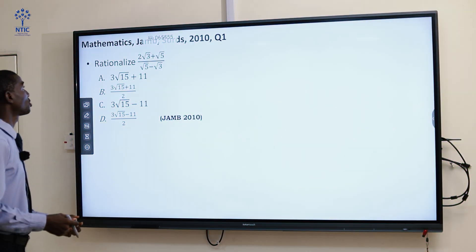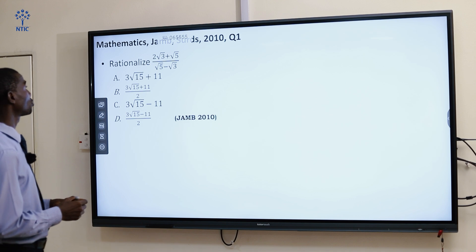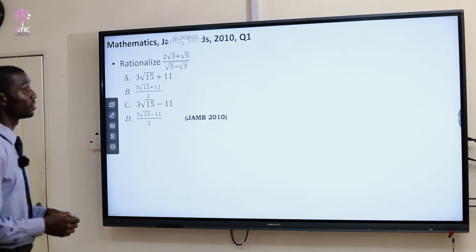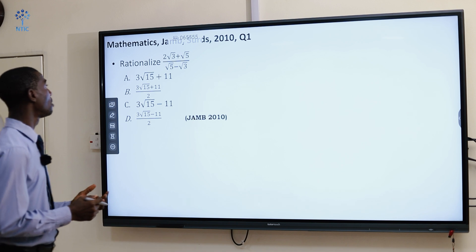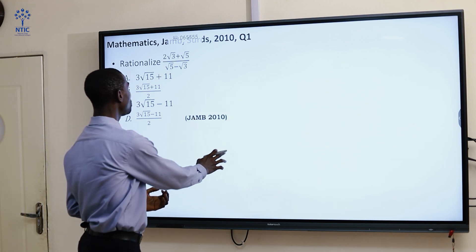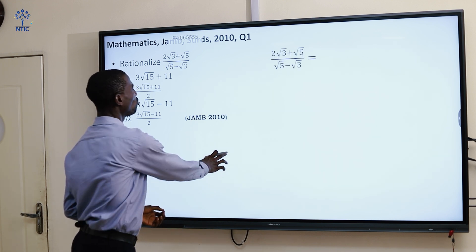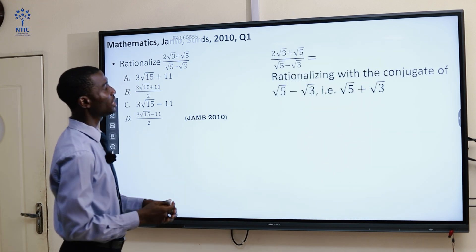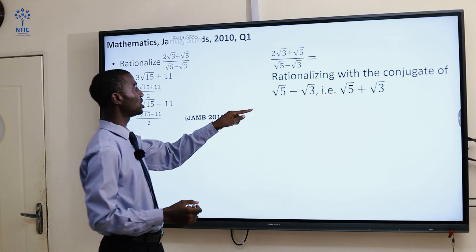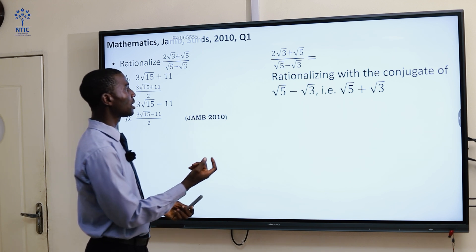This is JAMB question 2010, question 1. We are asked to rationalize (2√3 + √5) all over (√5 - √3). All we need to do here is just to rationalize. What is rationalize? Rationalize it with a conjugate. If you look at the denominator, it is √5 minus √3. How do you now rationalize this?